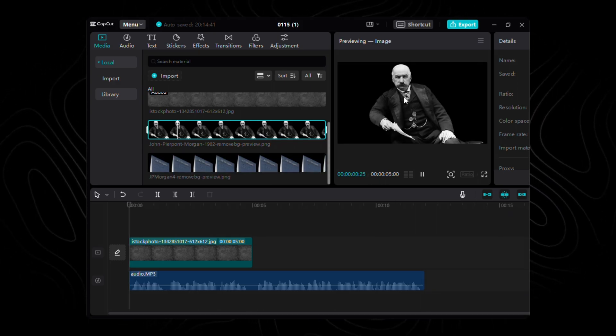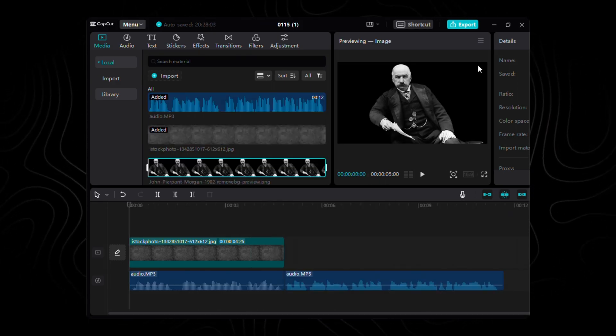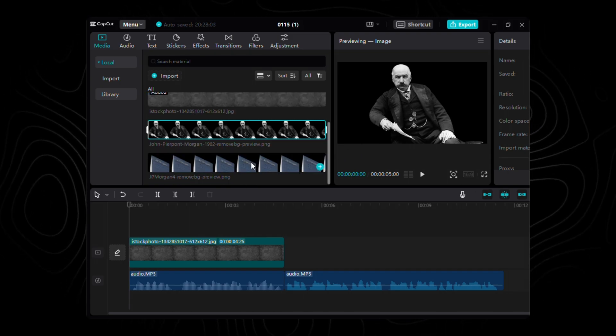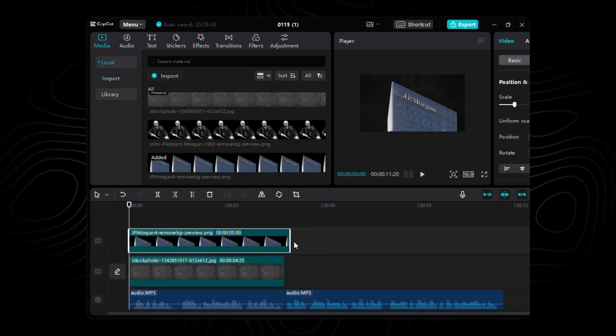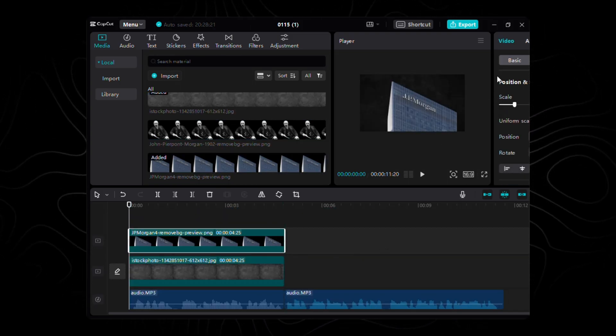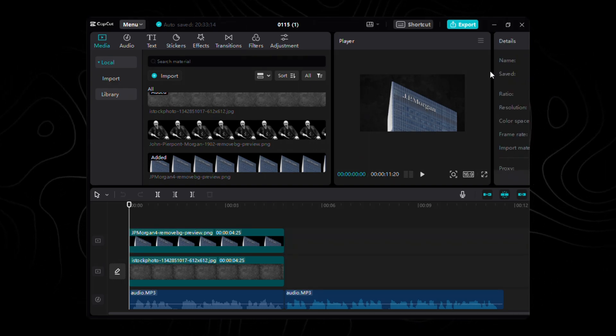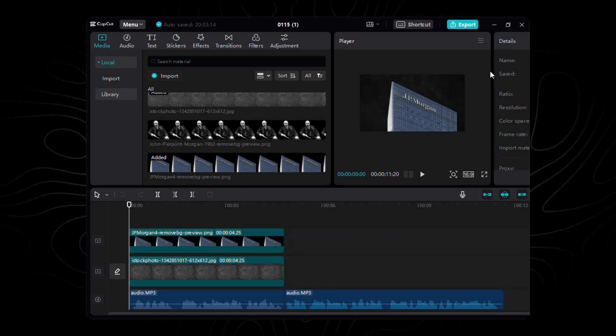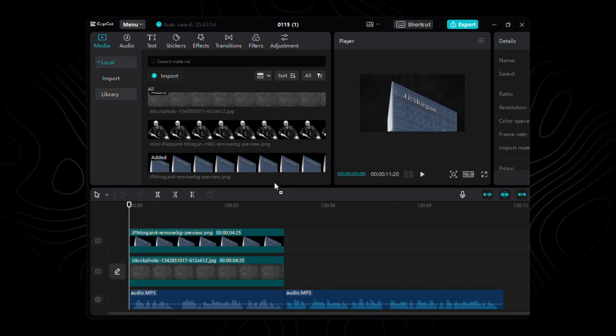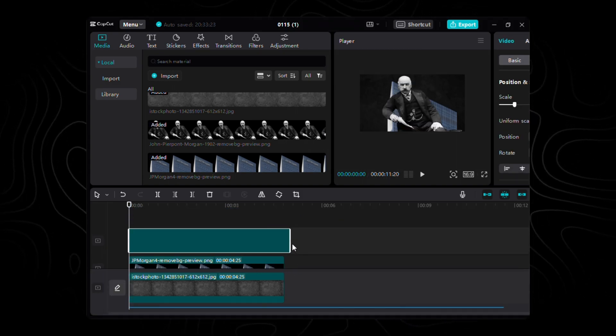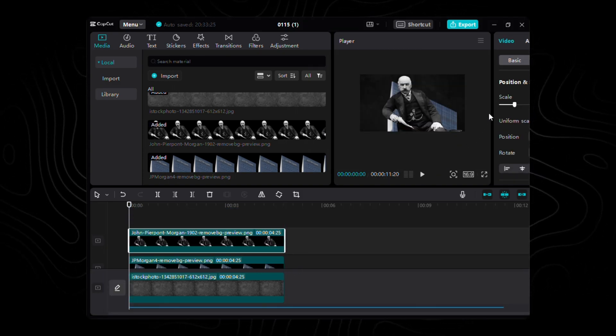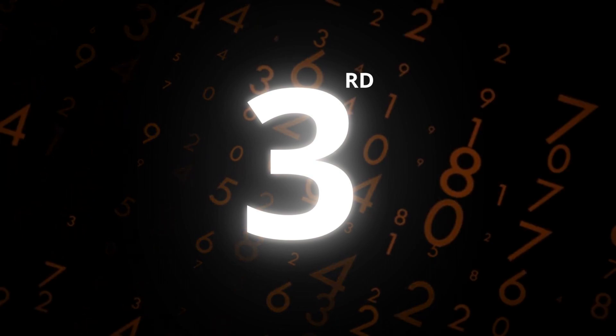With our assets snugly imported, it's time to shape the narrative. First up, grab that building image and lay it down on the very first layer of our timeline. Sync it up with the audio. Now, onto layer two, here comes the man himself, JP Morgan. Drag and drop his image, giving him the spotlight he deserves. Now, let's add that third crucial element, the name of JP Morgan.